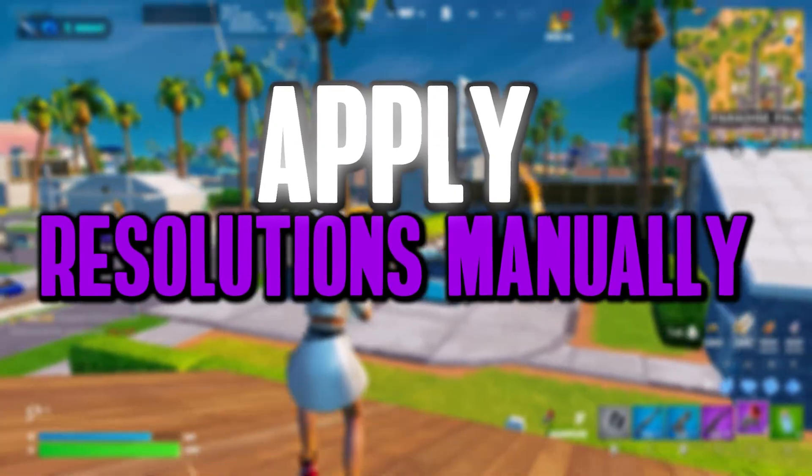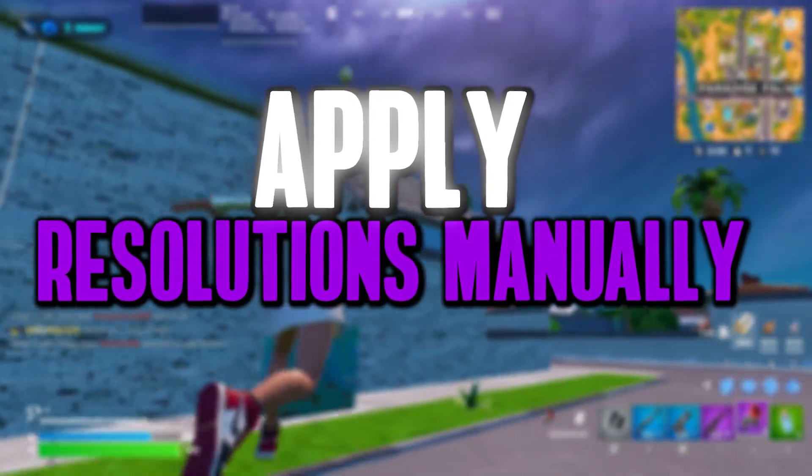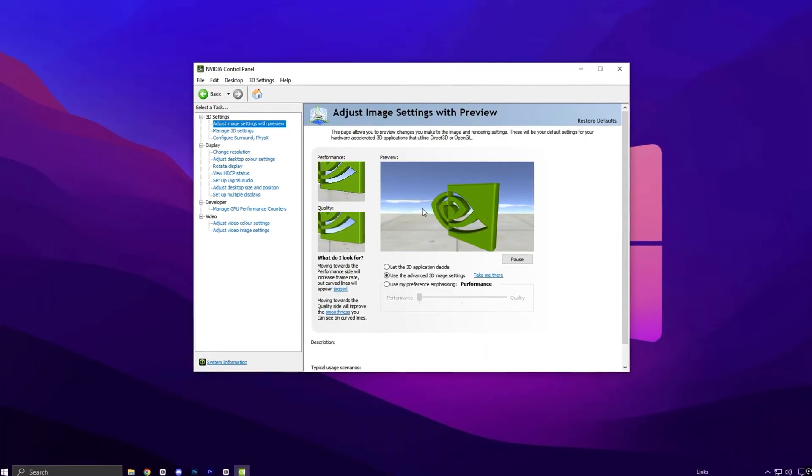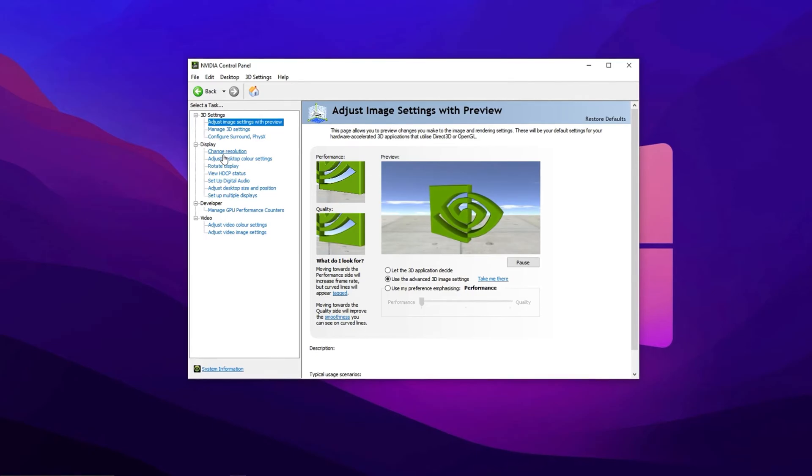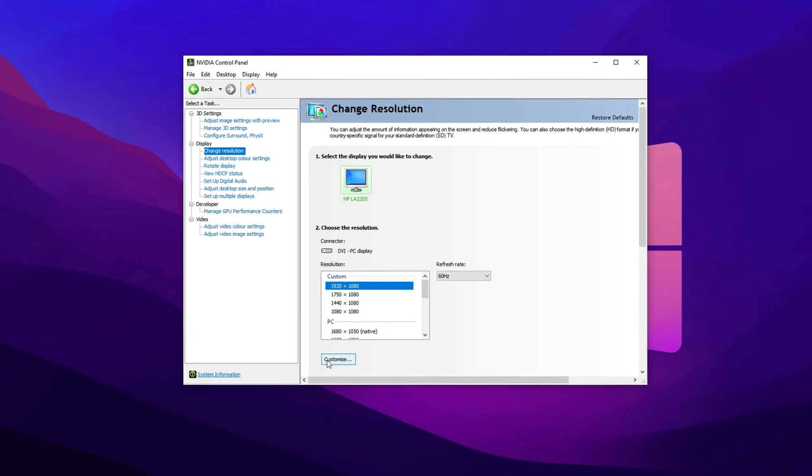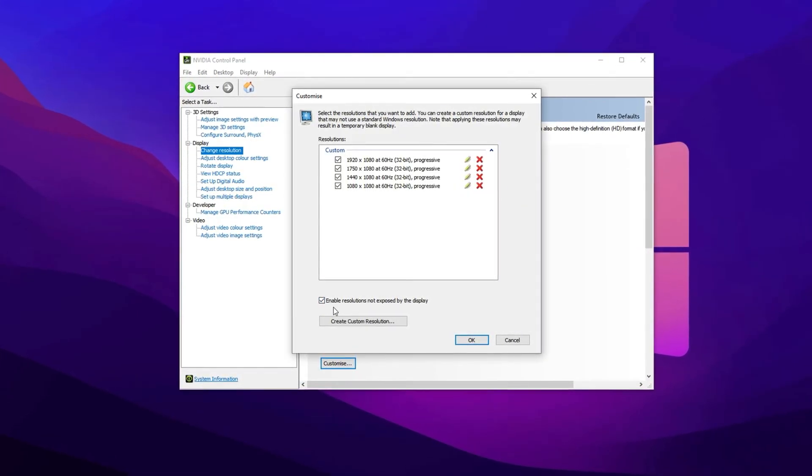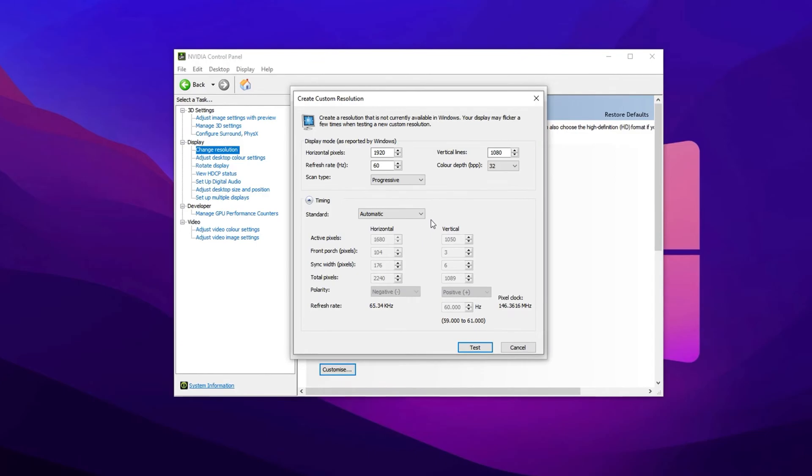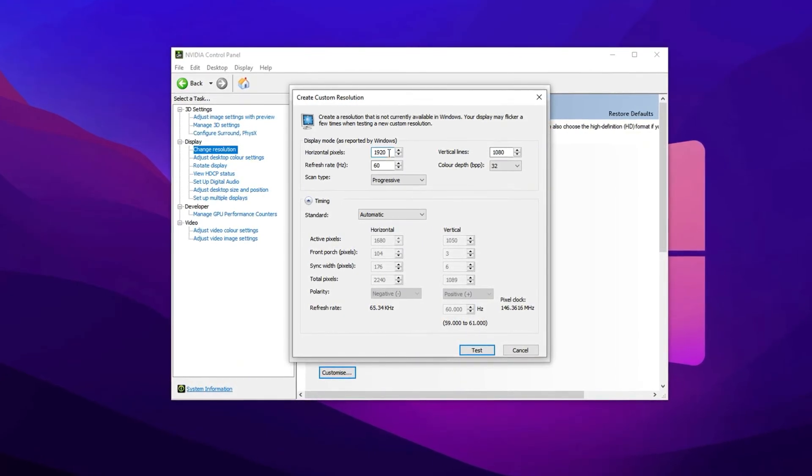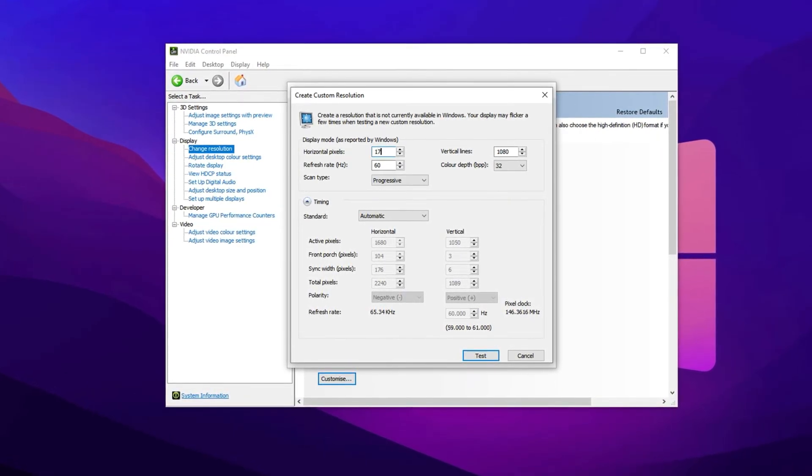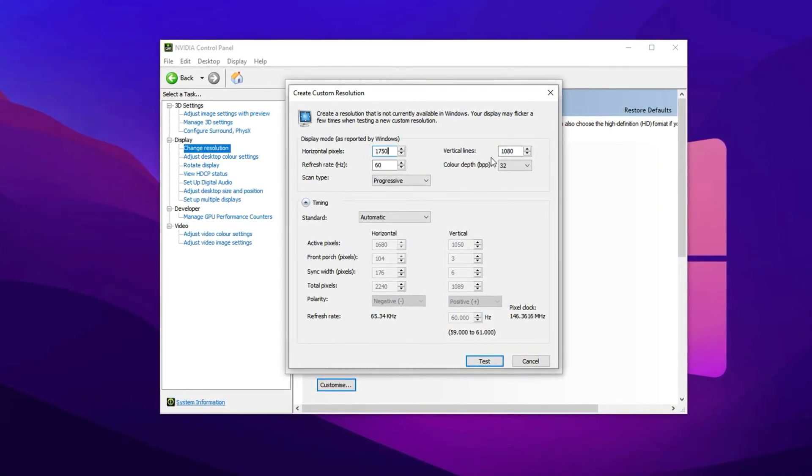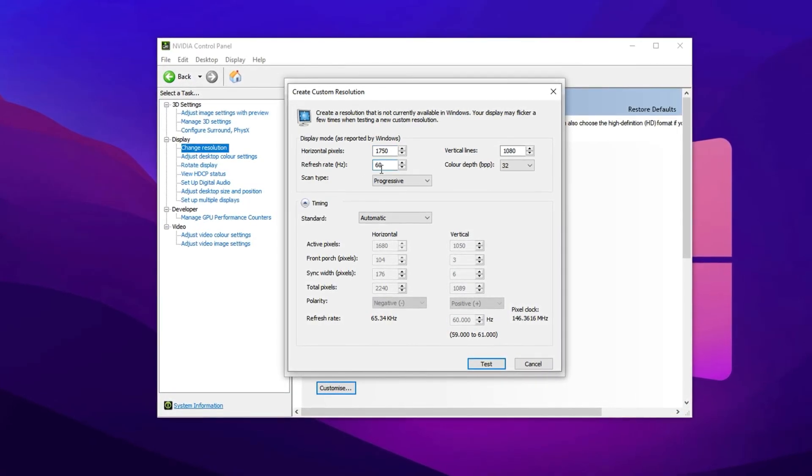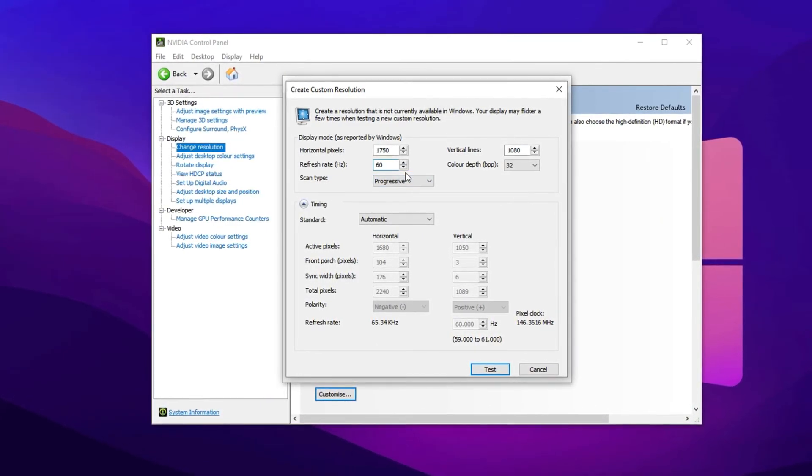If you want to manually set a stretched resolution in Fortnite, the process is simple and works with both Nvidia and AMD graphics cards. Start by opening your Nvidia control panel or AMD Radeon settings, depending on what GPU you have. Once you're in, go to the change resolution section. In Nvidia, scroll down and click on customize. From there, enable the option that says enable resolutions not exposed by the display. After that, click on create custom resolution. In the custom resolution window, you'll see options for horizontal pixels and vertical lines. This is where you'll enter the stretched resolution you want to use. For example, if you want to set it to 1750 by 1080, type those values in the appropriate fields and make sure the refresh rate matches your monitor's native refresh rate, usually 60Hz, 75Hz or 144Hz, depending on your display.